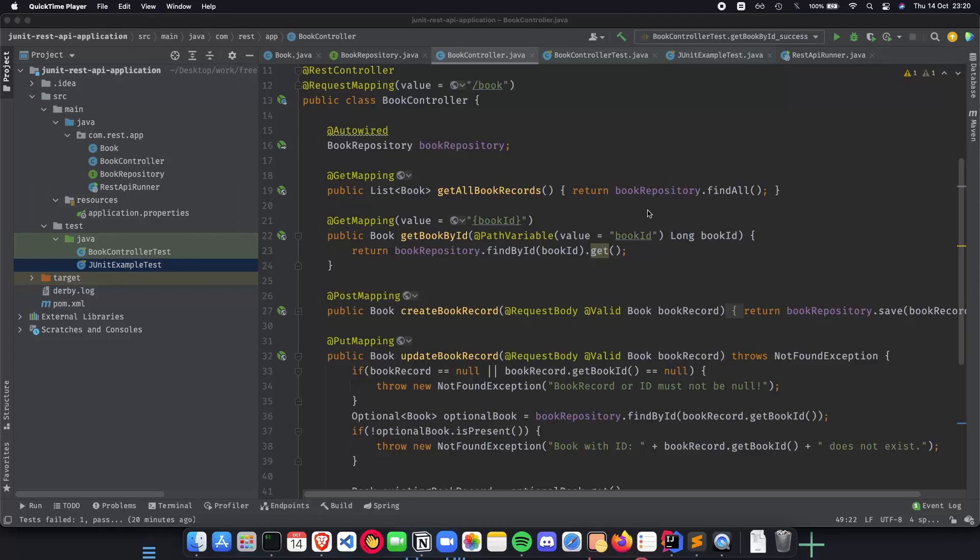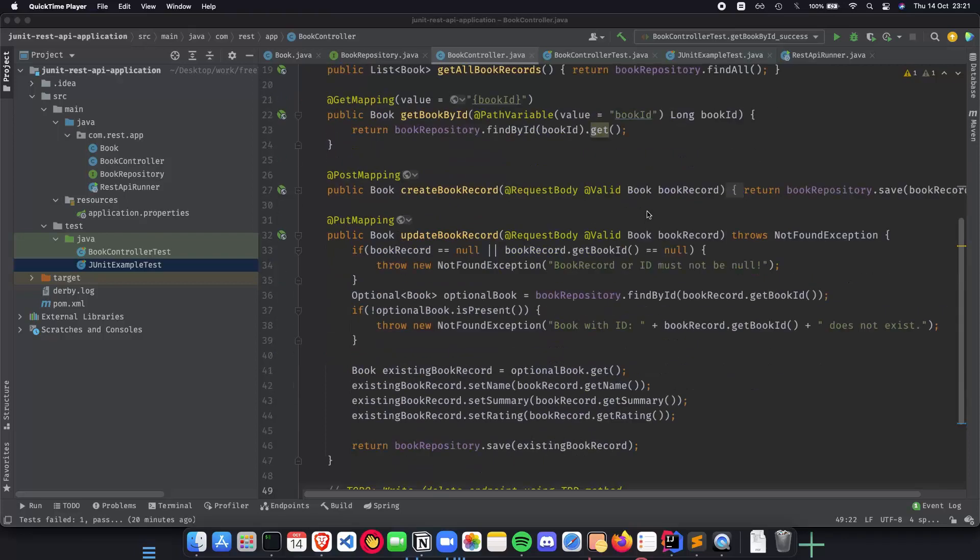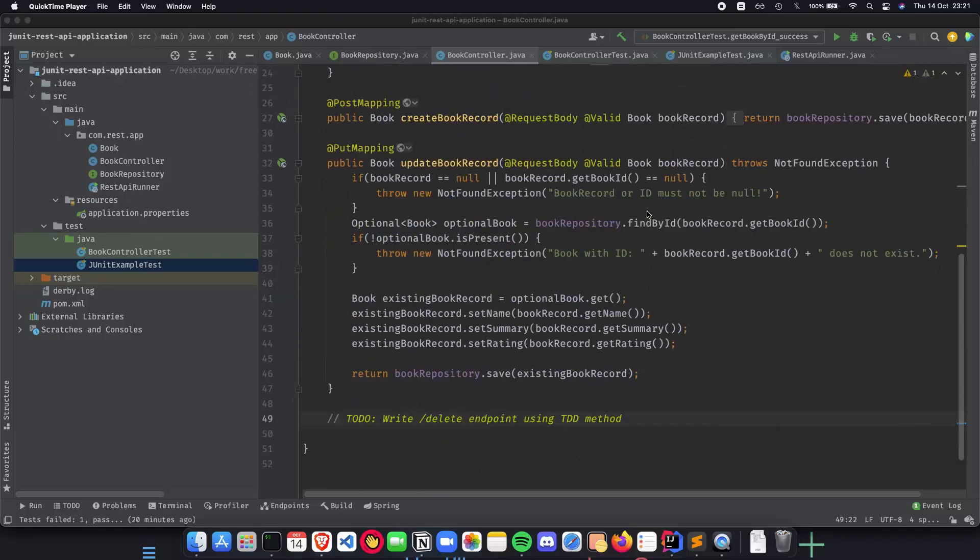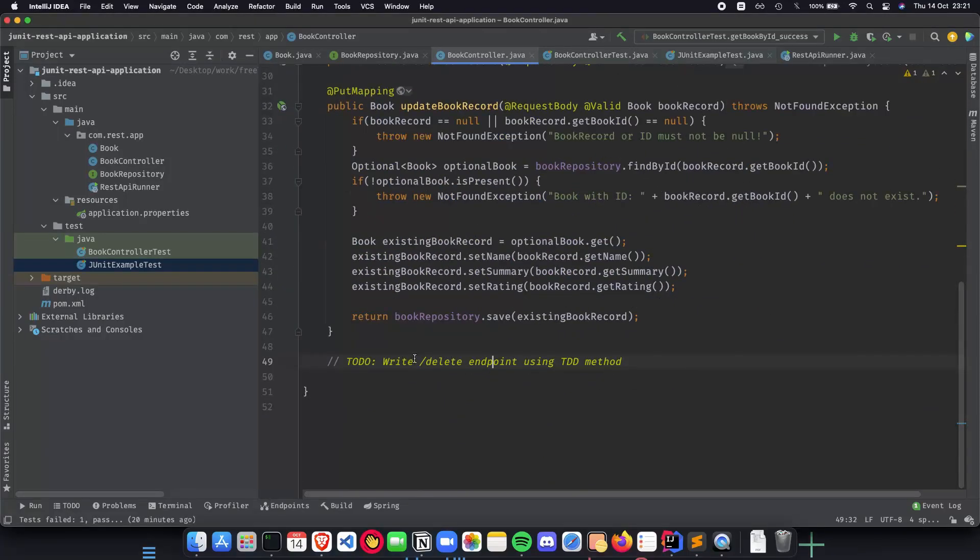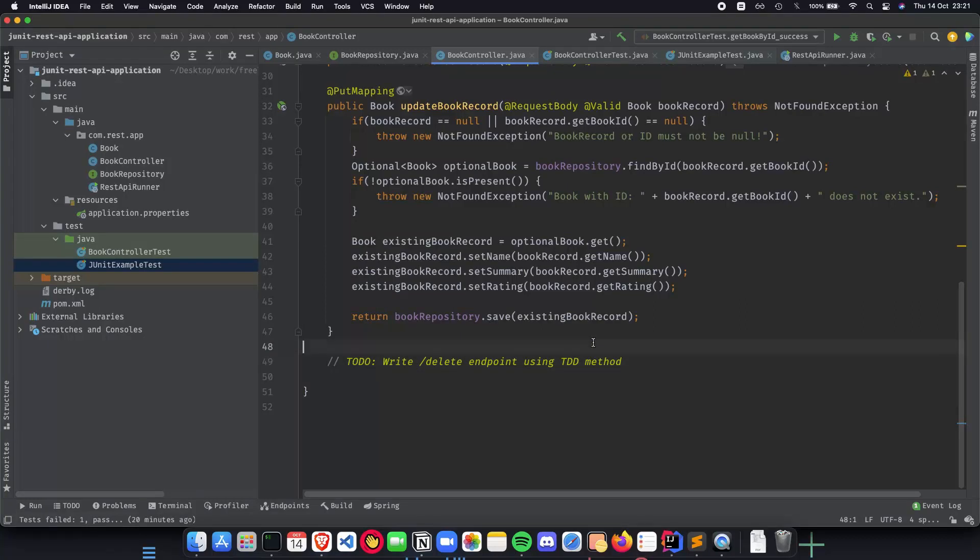In the previous videos, we have learned about how to write unit tests for our pre-written API methods: getAllBookRecords, getBookById, createBookRecord, updateBookRecord, and so on. But we have left out writing the delete endpoint using the TDD method, which is the test-driven development method. In this video, we will be implementing our delete endpoint using unit tests, which we write first, and then we implement our delete endpoint.